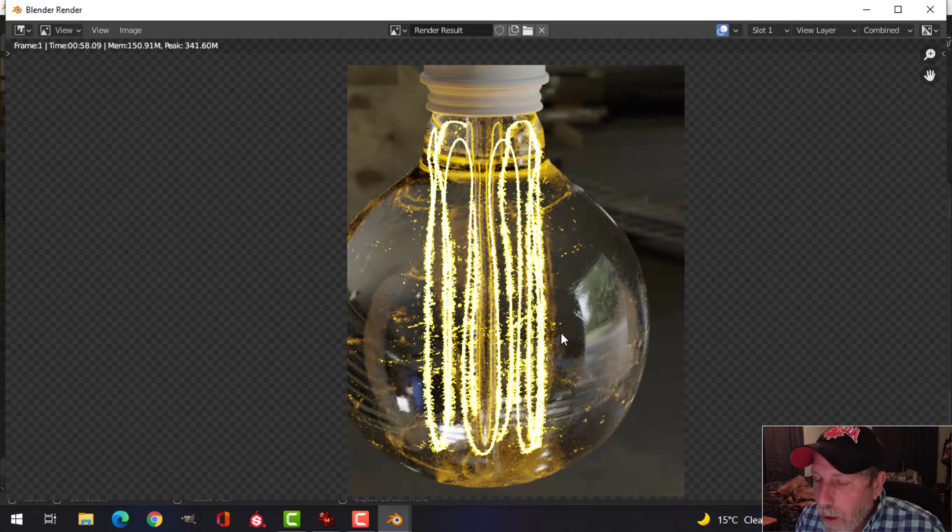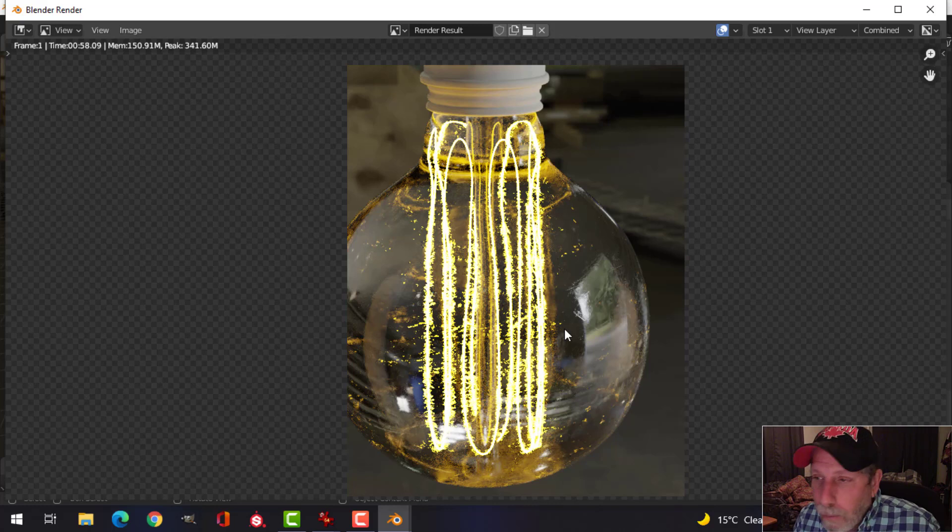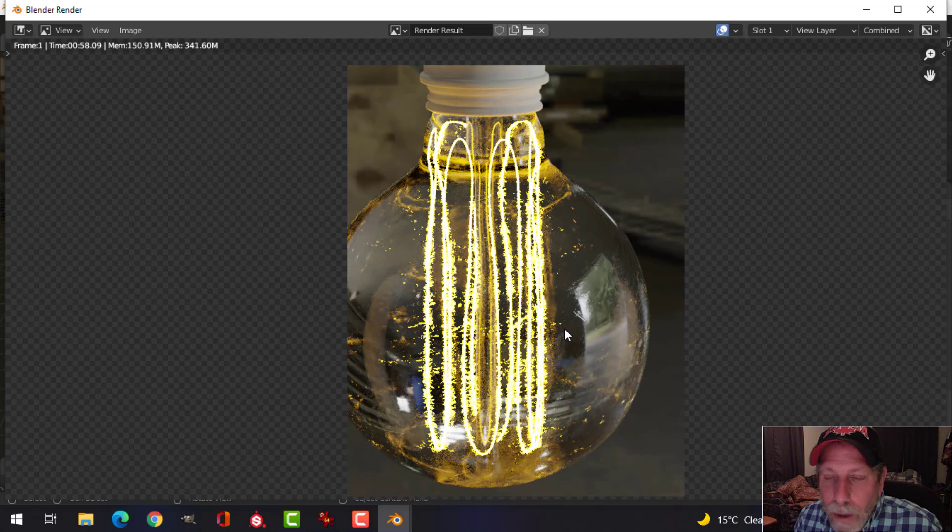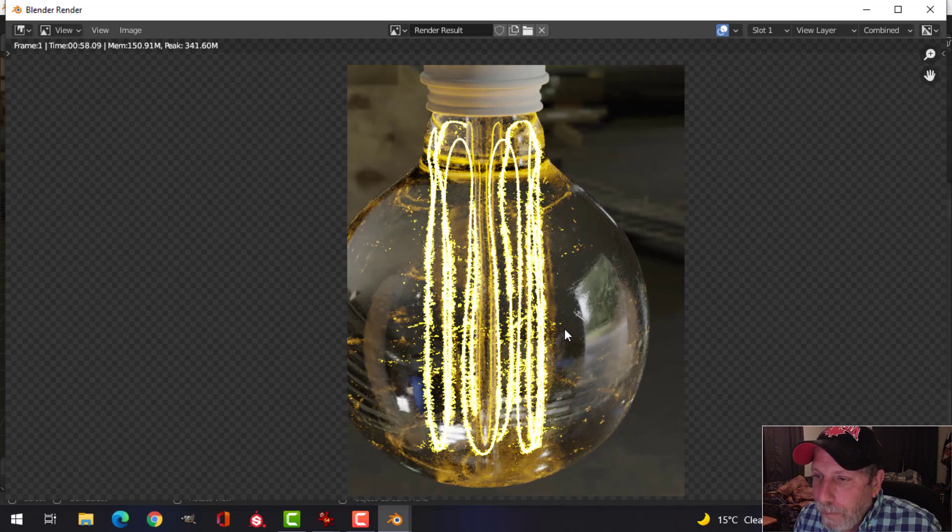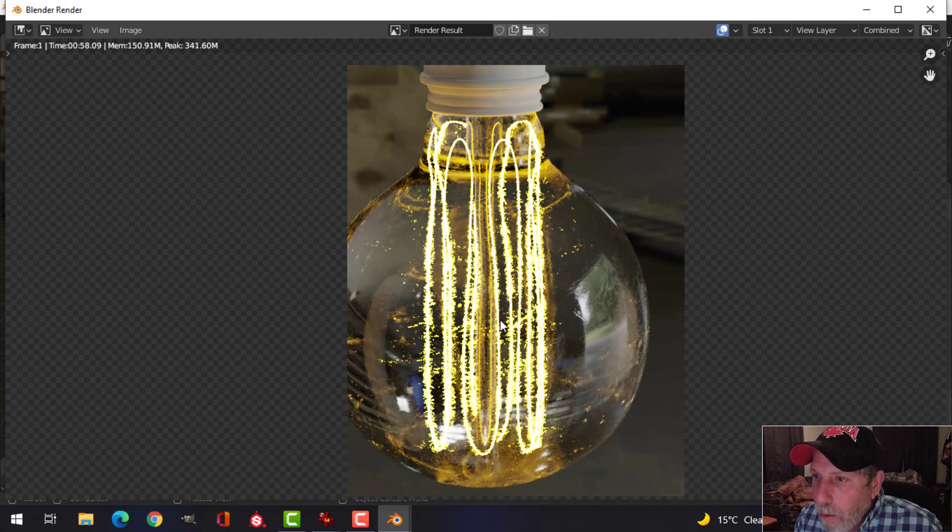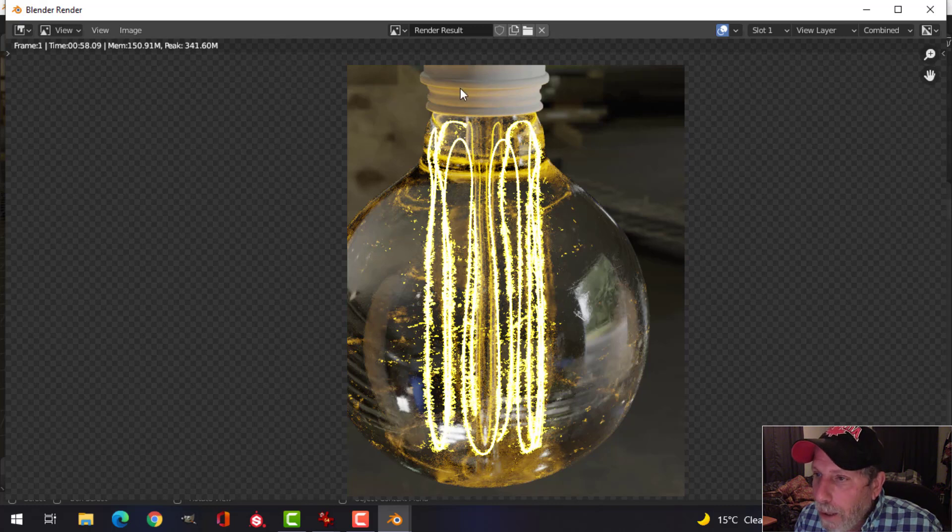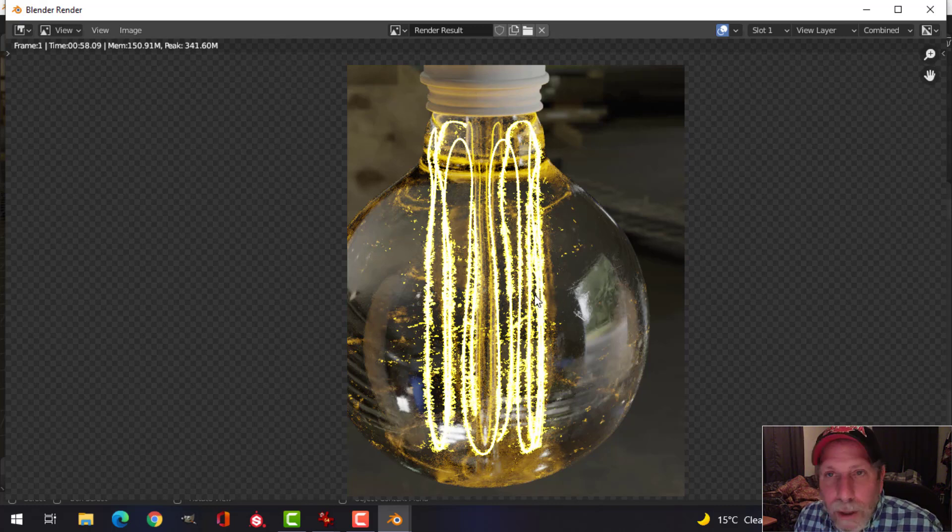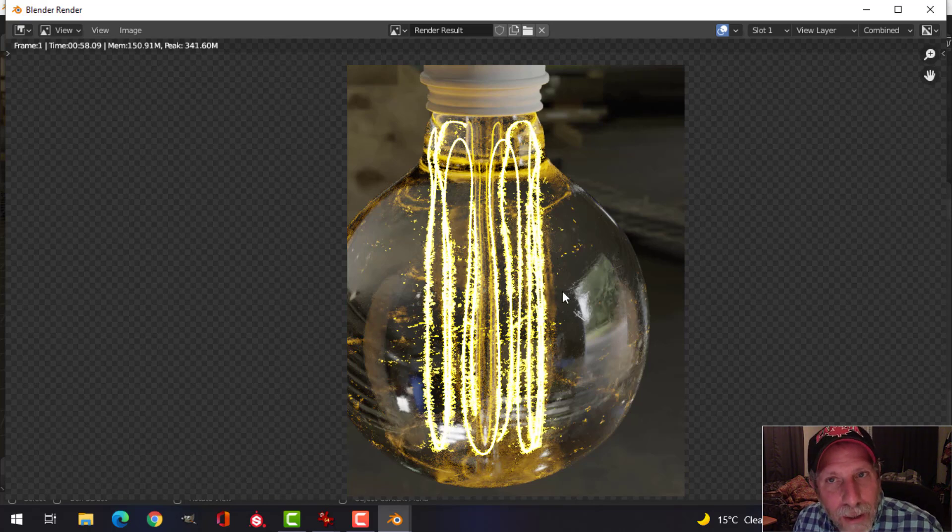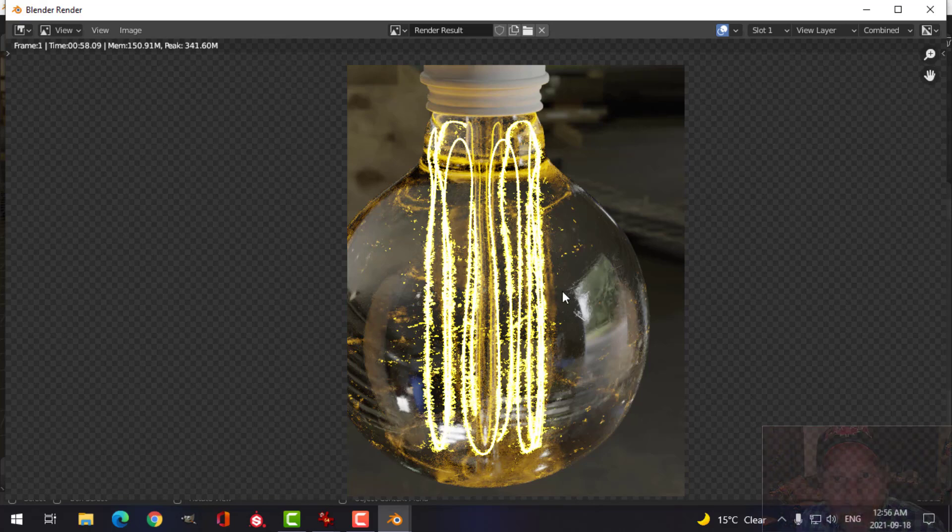I haven't quite decided if I'm going to use Substance Painter or if I'm going to continue in Blender, maybe using the Smudger app. We'll see how it goes with that. I'm going to work on the materials for the metals next and start putting this whole thing together with some other lighting as well. Thanks for watching, we'll see you next time.